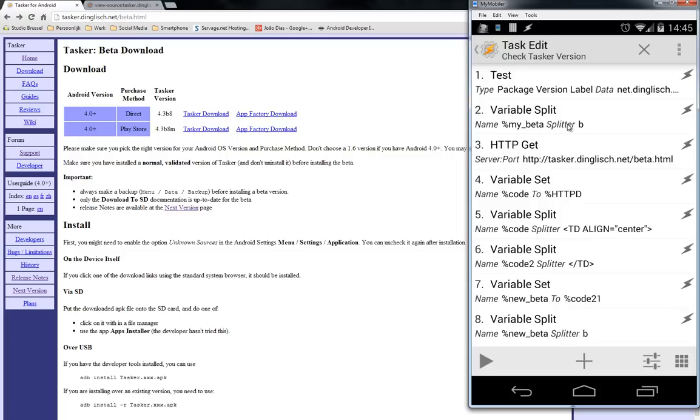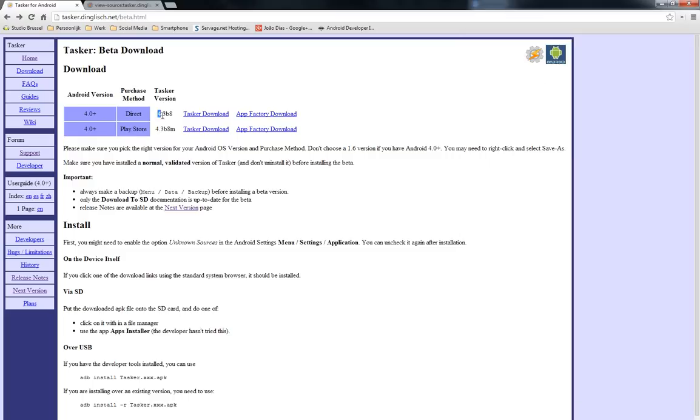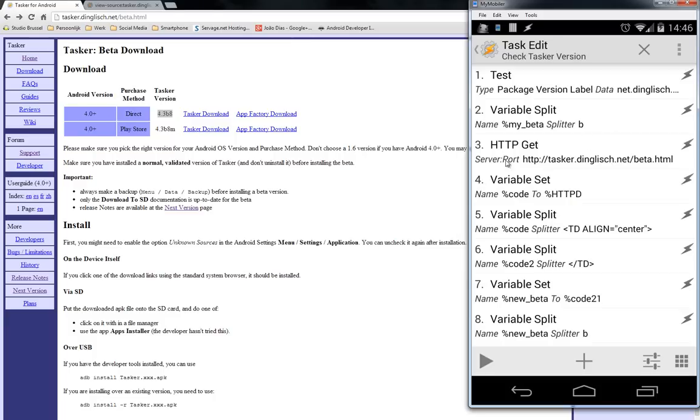The second thing, I'm gonna split it, because my version will be something like this. Okay, we see 4.3b8. The B stands for beta. So I'm gonna split that, so I have 4.3 and 8 in two separated variables, so I can check those later on.